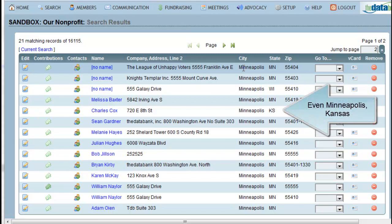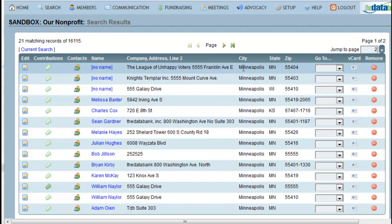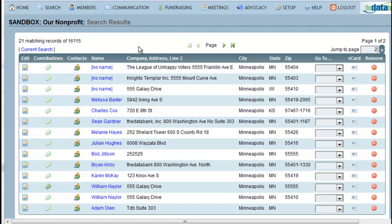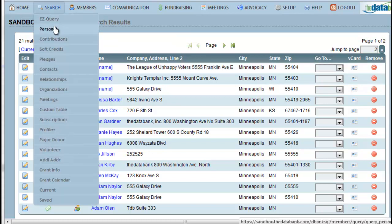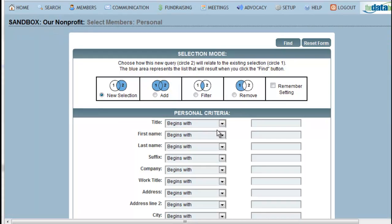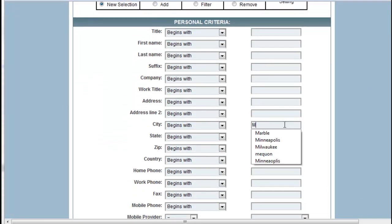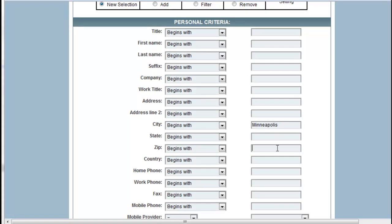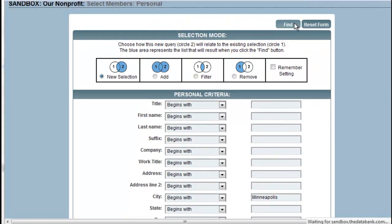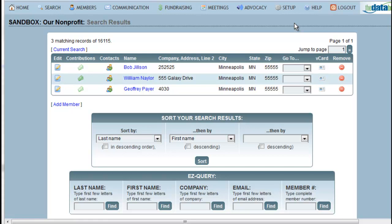An extra step I might want to do is pull only those people that live in Minneapolis and have a zip code. It's also possible to search based on multiple criteria at the same time on a single table. Again, I'll go to Search Personal, and this time I'm going to search for a specific zip code as well. Clicking Find returns just those people that live in Minneapolis with a zip code of 55555.